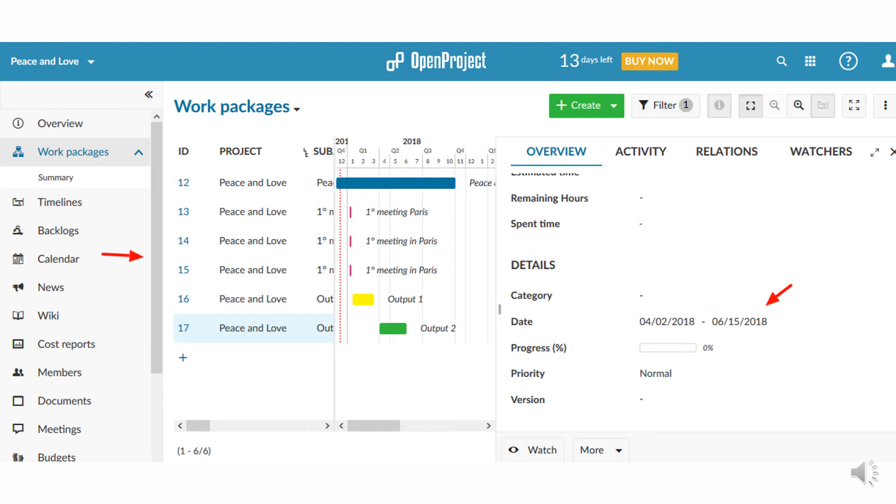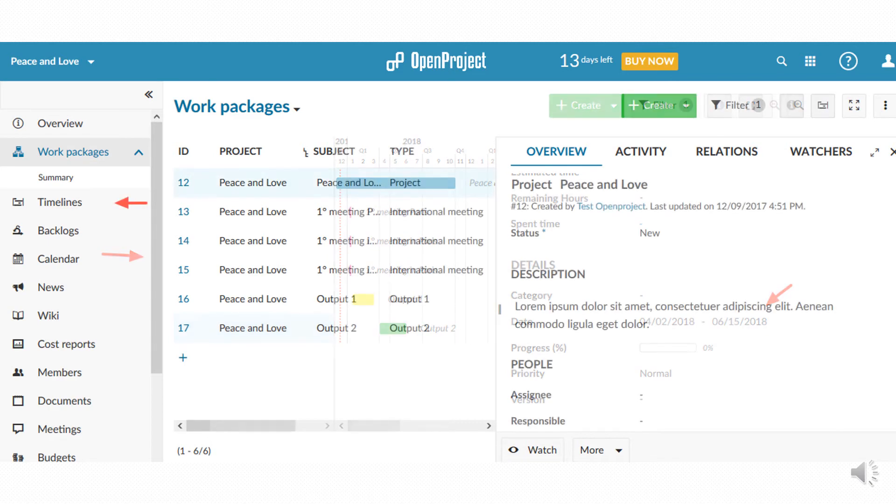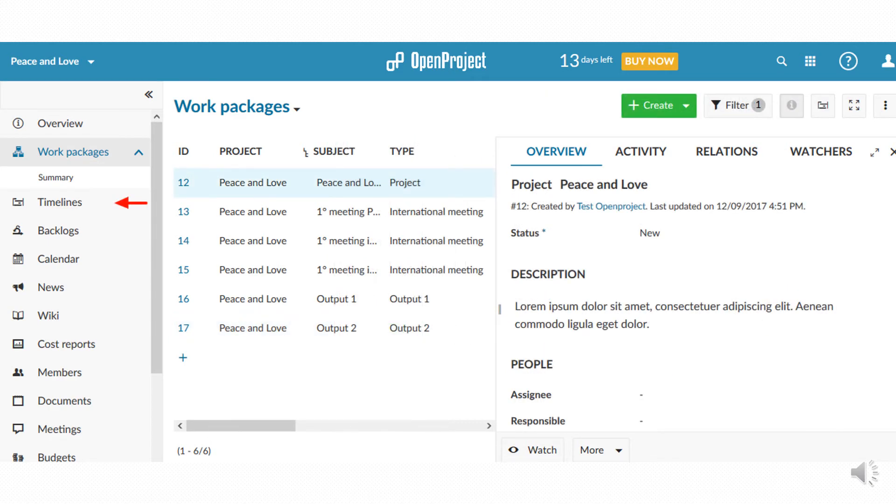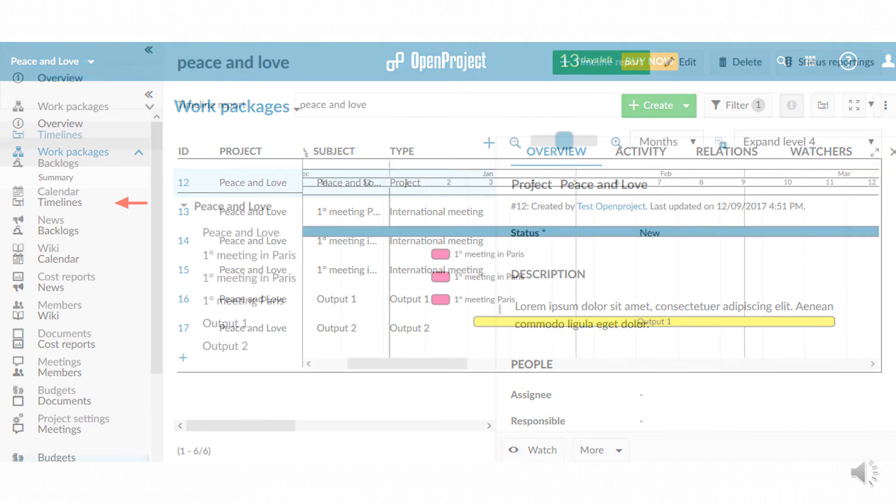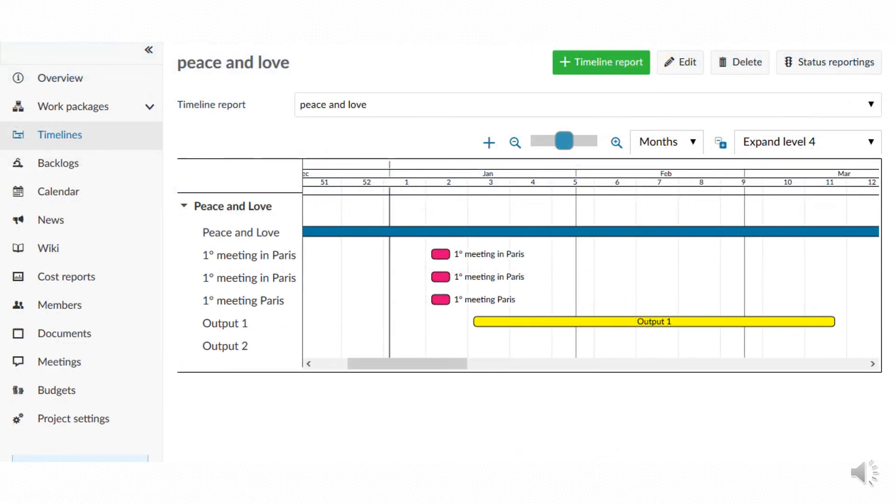In this step it is possible to preview the timeline of your project by clicking on the calendar button. To get a full version of the project Gantt you have to choose the timelines item from the menu on the left. It is therefore possible to have a look of your complete project Gantt.